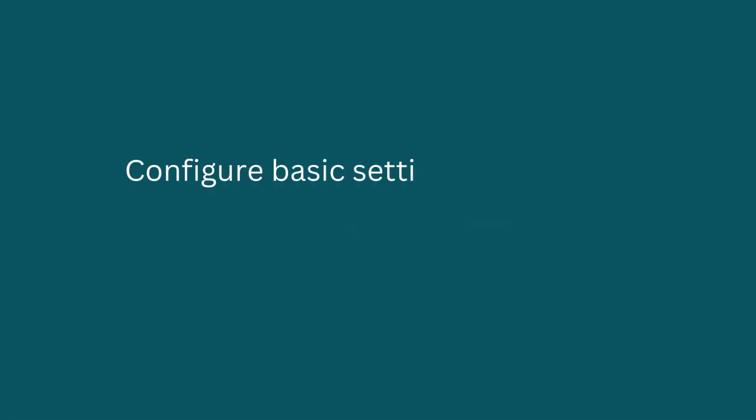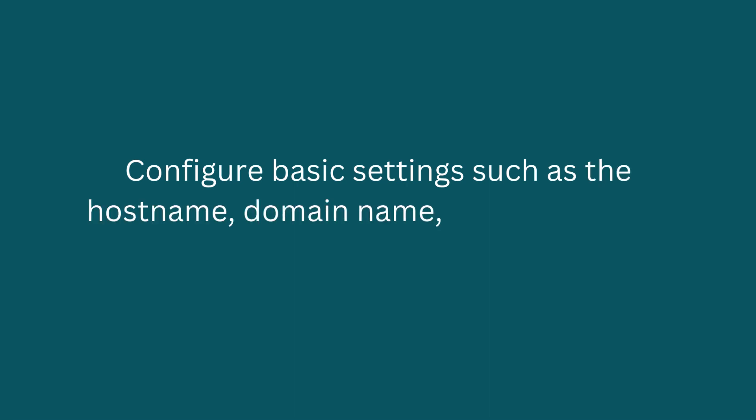Configure basic settings such as the host name, domain name, and passwords.